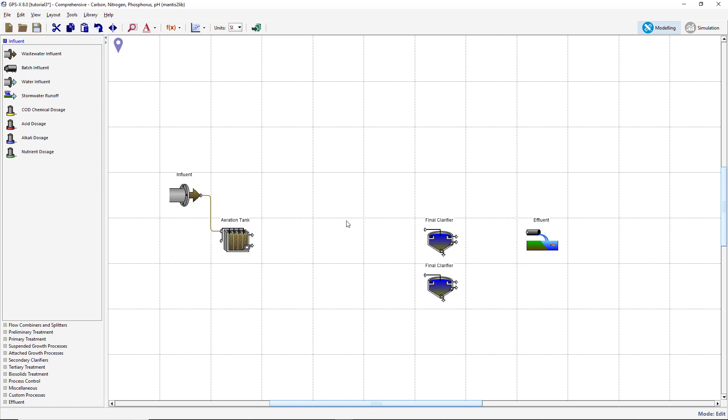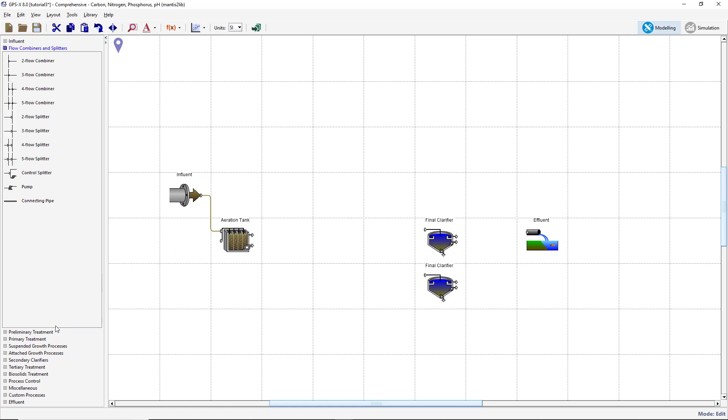From the flow combiners and splitters group on the process table, add one two-flow splitter and two two-flow combiners to the drawing board. Position these objects as presented in the video.